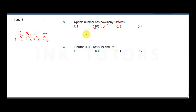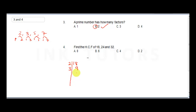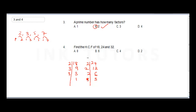Question four: find the HCF of 18, 24, and 32. Using prime factorization: 2 into 18 is 9, 3 into 9 is 3, and 3 into 3 is 1. For 24: 2 into 24 is 12, 2 into 12 is 6, 2 into 6 is 3, and 3 into 3 is 1.